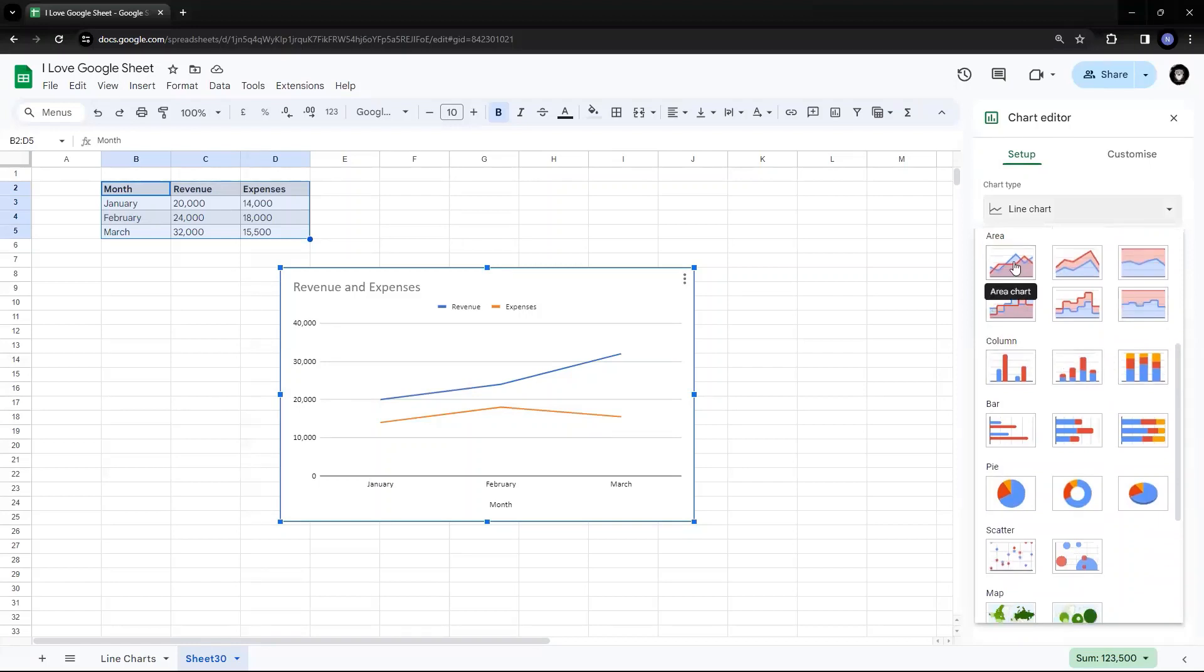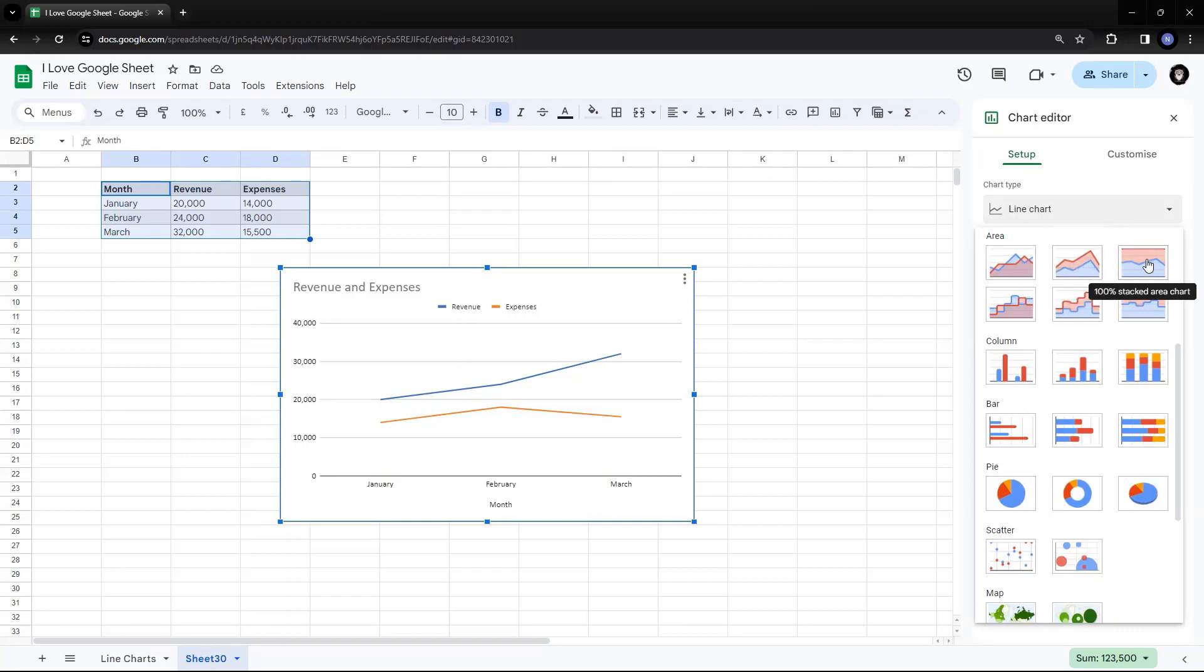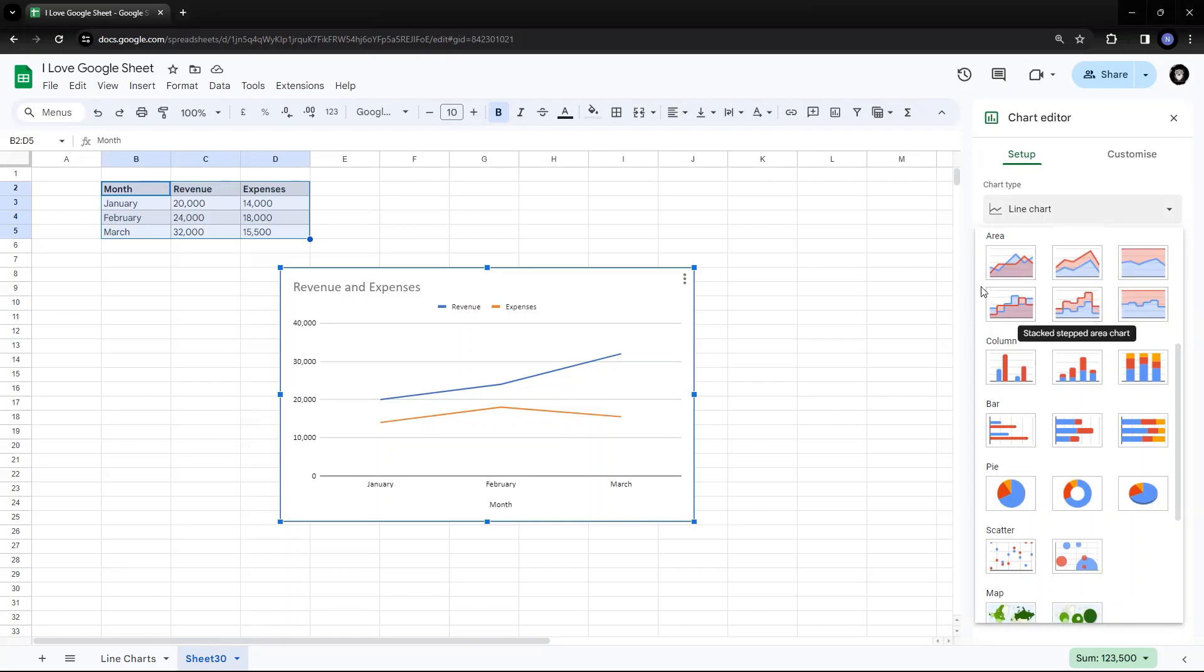So the first one is the simple area chart. Second is the stack area chart. Third is 100% stack area chart. Fourth is the step area chart. And last is the 100% stack step area chart. So we'll look into all these six of them one by one.